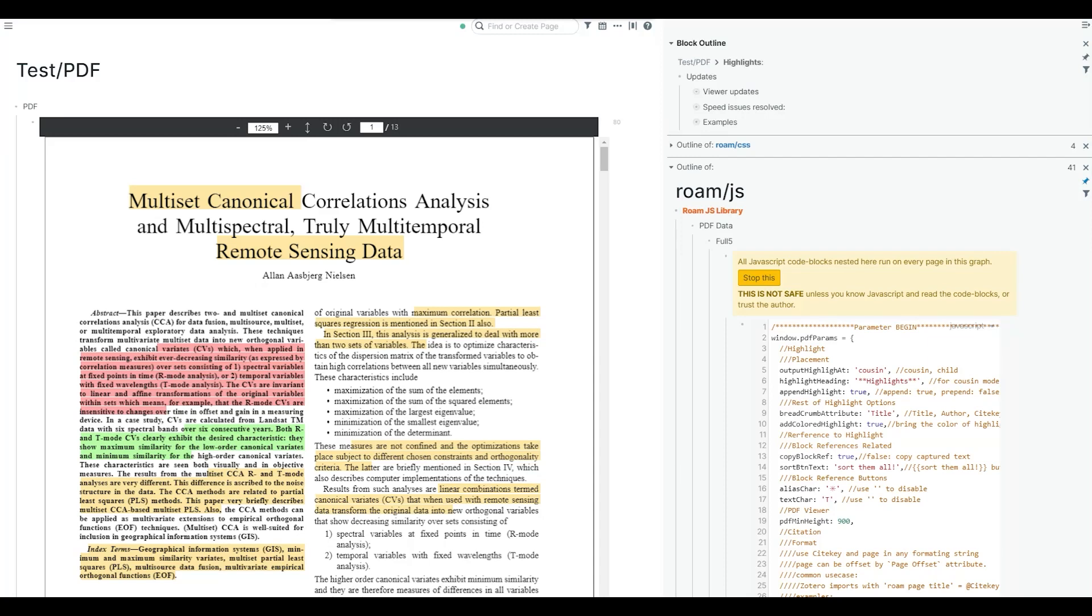Hello everyone. This is a quick demo of the most recent version of the PDF highlighter extension for Roam. Thanks for all of your comments and most importantly thanks for your patience. I was looking for time to work on this and it finally happened. Hopefully you're going to be satisfied with the updated extension.